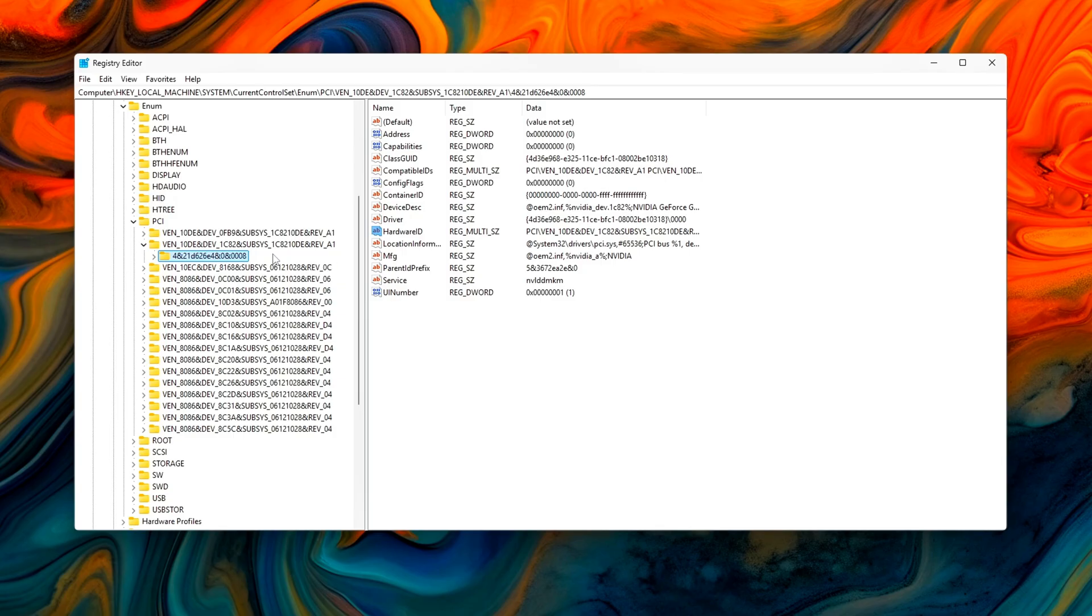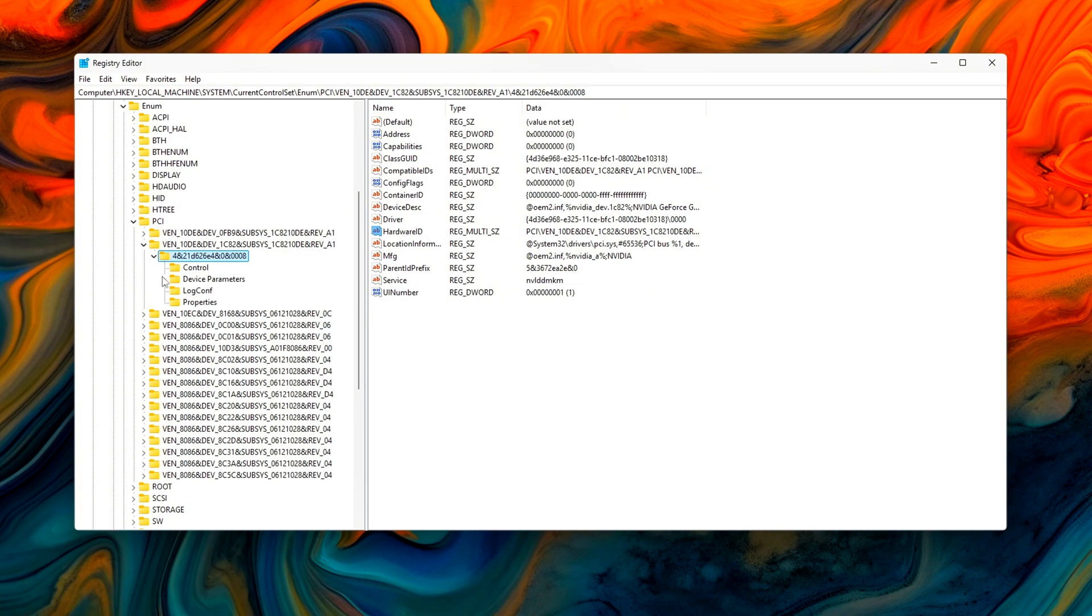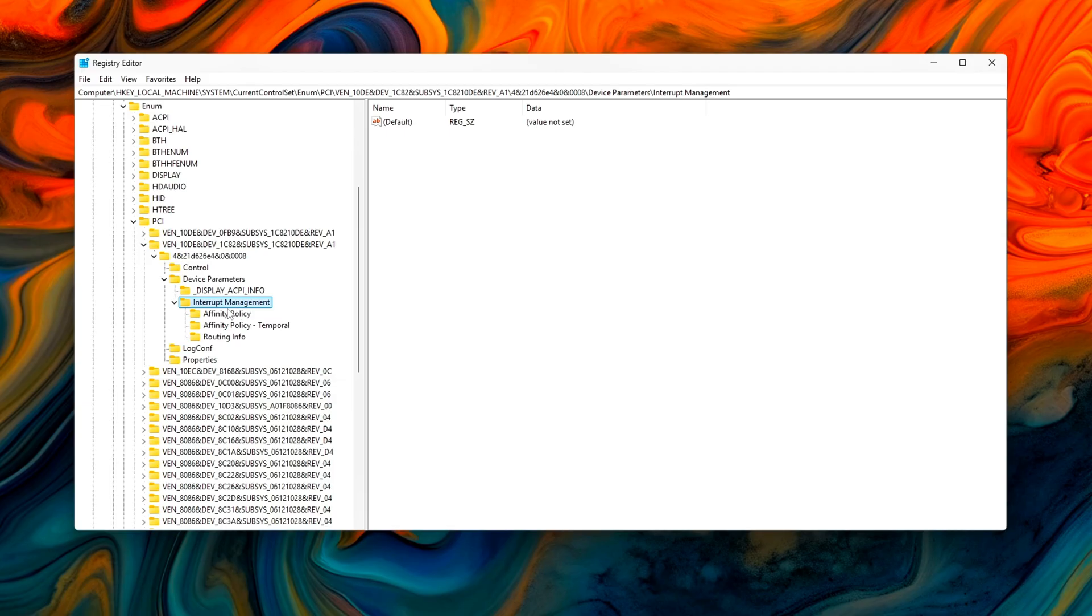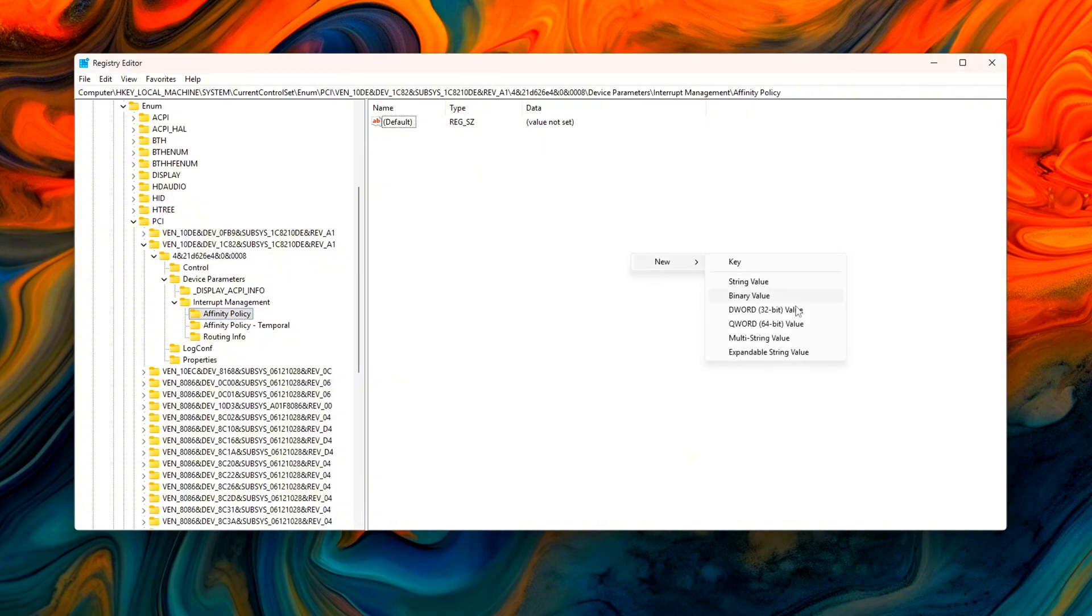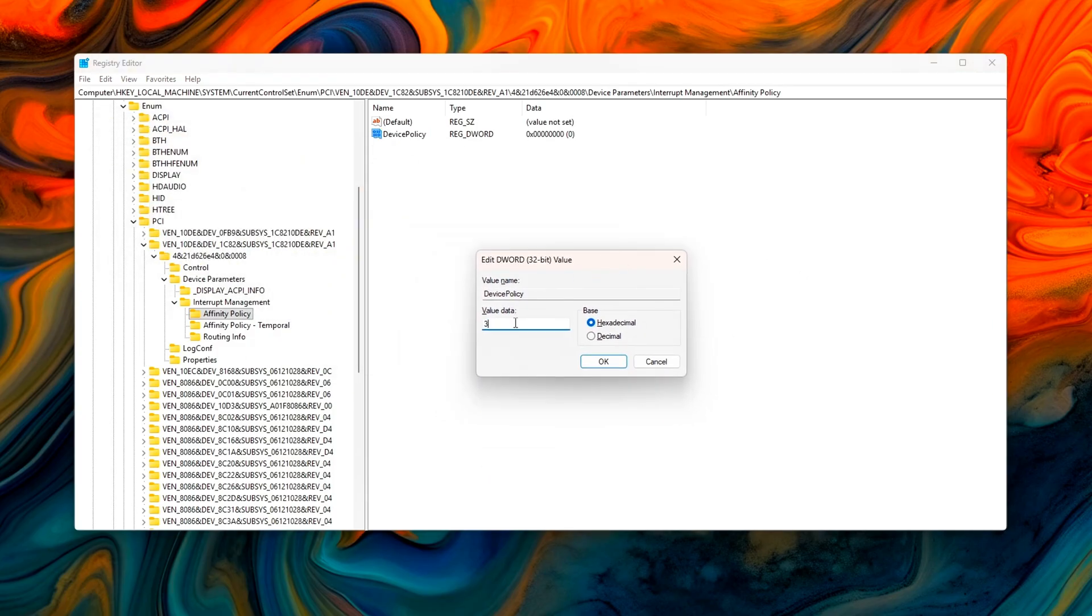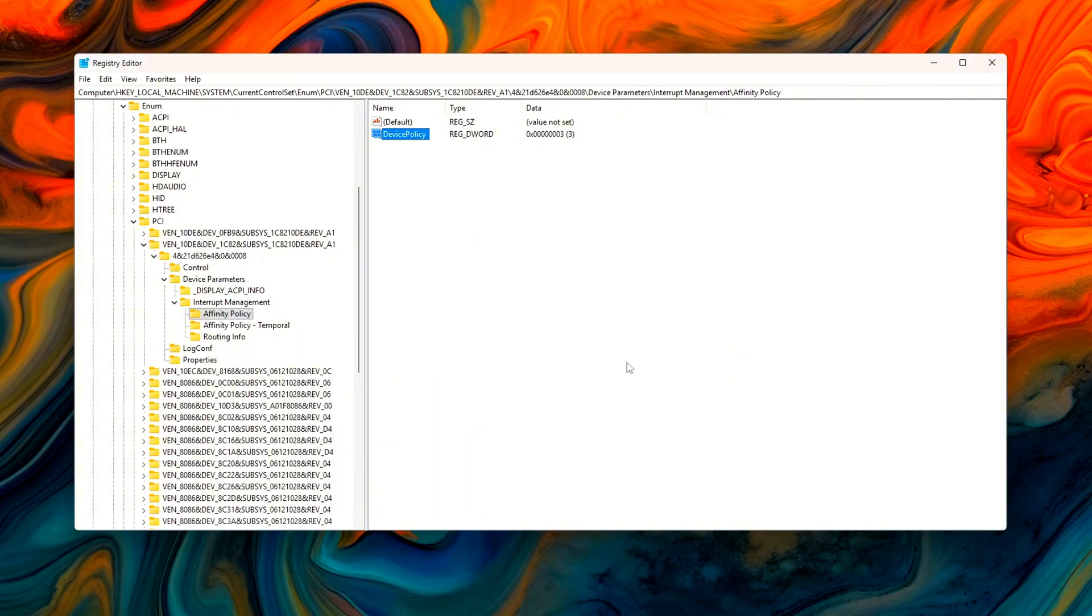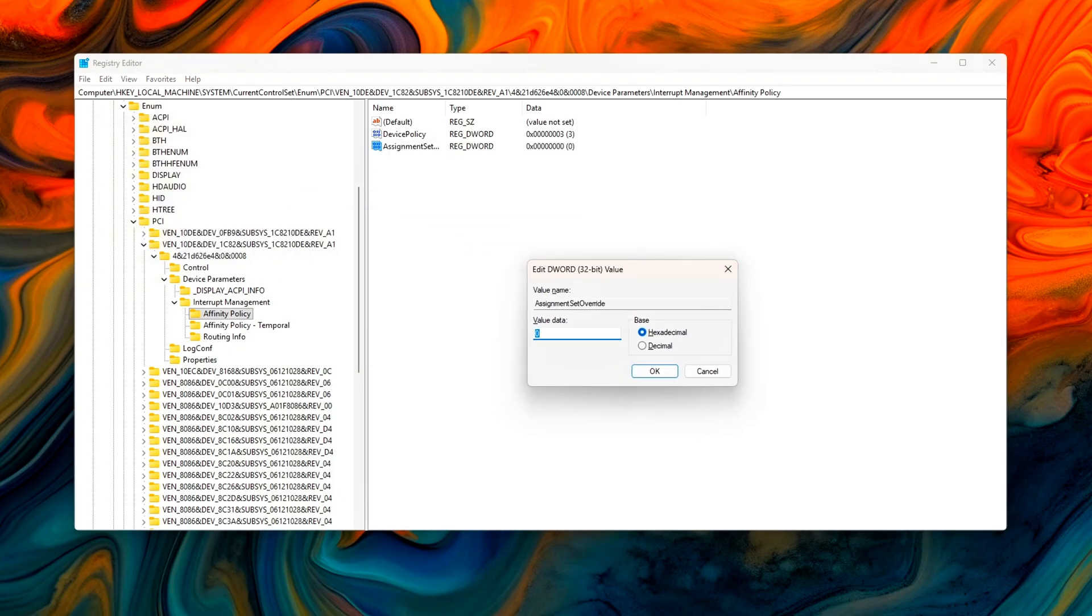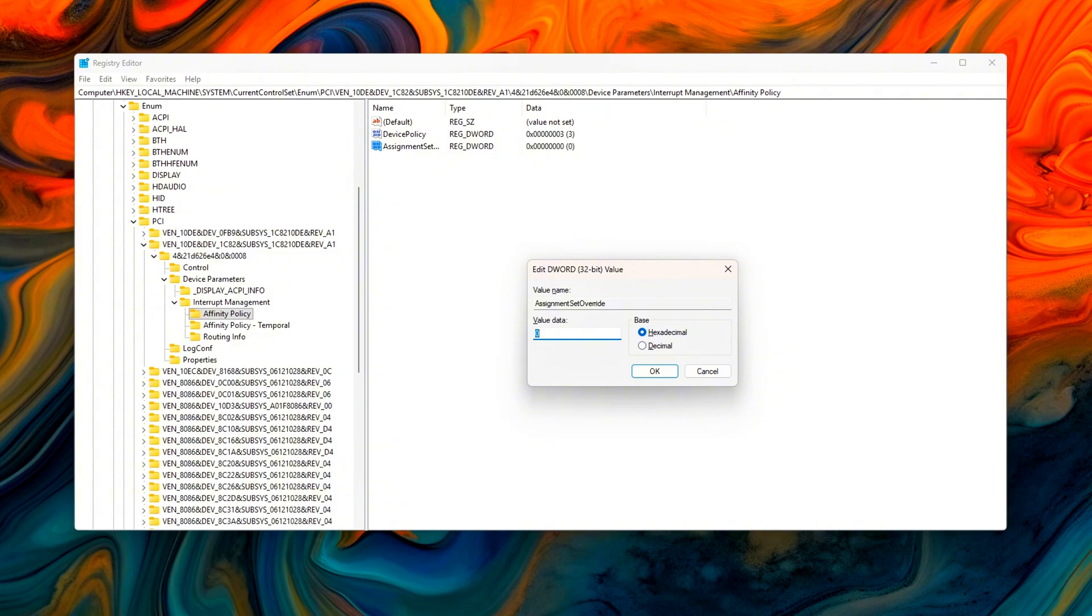Inside that correct device key, expand down until you find Device Parameters, Interrupt Management, Affinity Policy. If Affinity Policy doesn't exist, right-click and create it manually. Inside that key, create two new DWORD values: DevicePolicy set value to 3 (this enables custom Affinity), and AssignmentSetOverride. Set this to your CPU core bit mask. If you have an 8-core CPU and want your GPU interrupts handled only by cores 6 and 7, your bit mask would be AssignmentSetOverride equals 0C0.